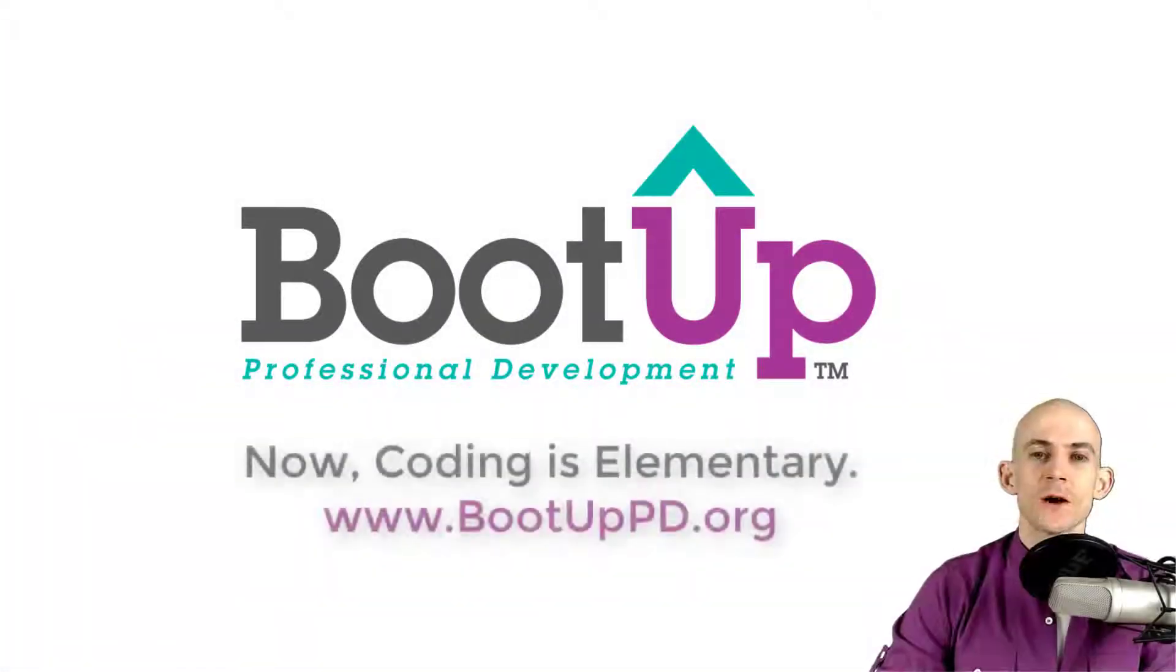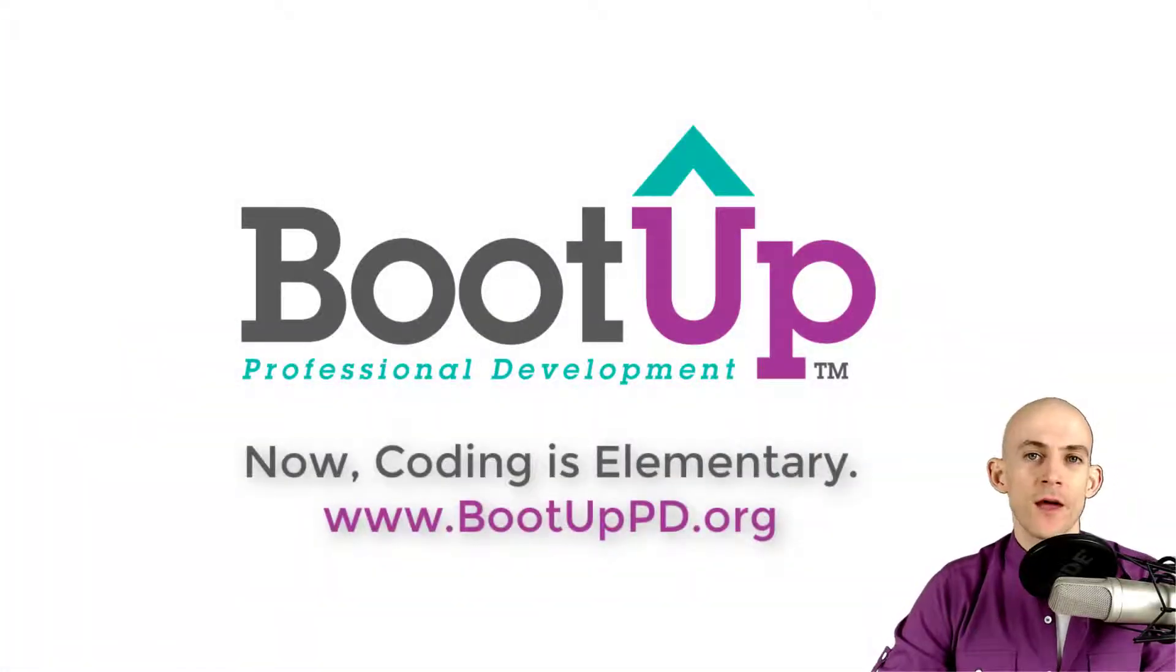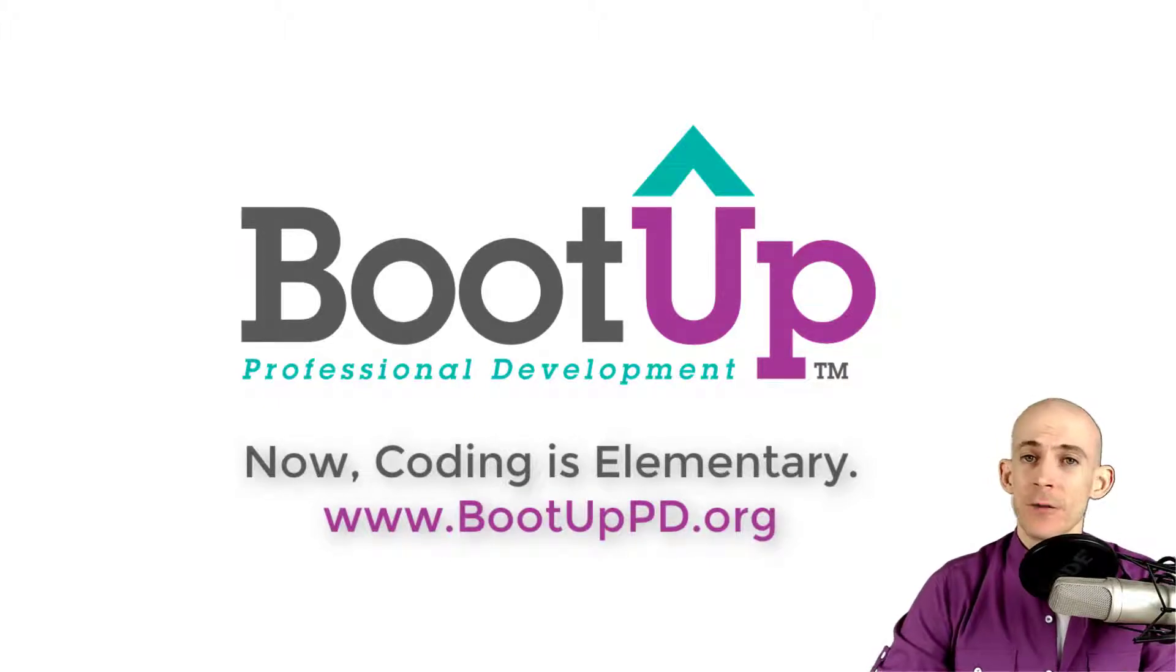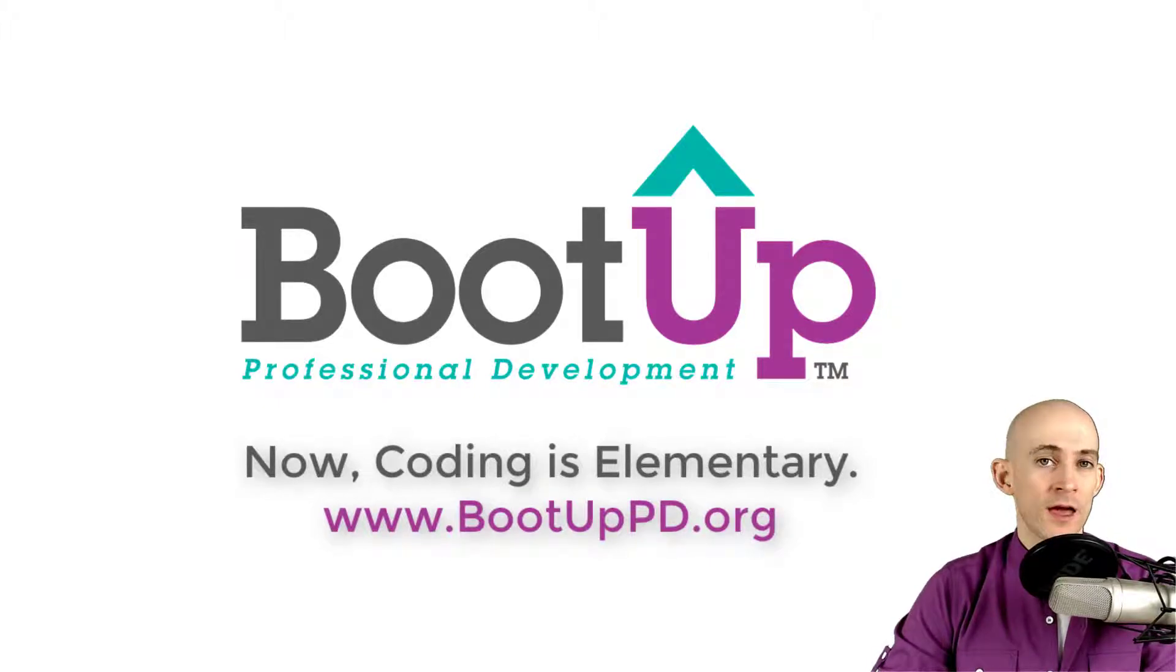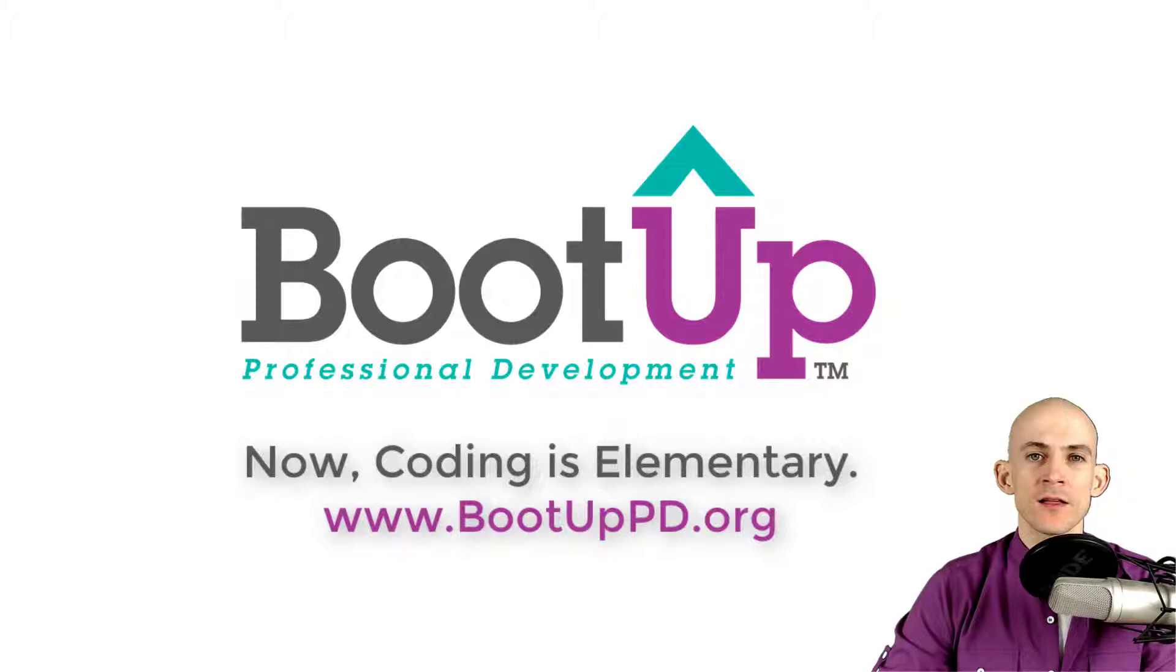Hey, everyone, if you're watching this on YouTube, go ahead and like, comment and subscribe. If you're not watching us on YouTube, you can find us on that platform as well as other social media outlets by searching for Boot Up PD.